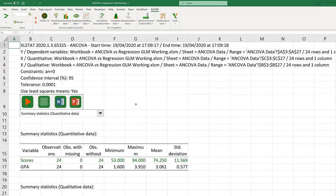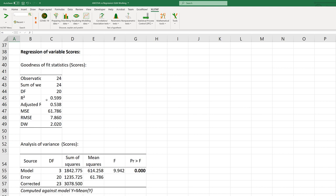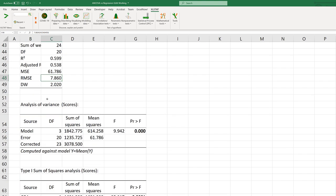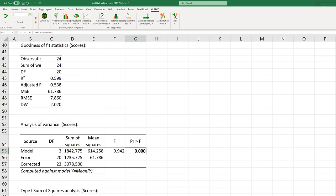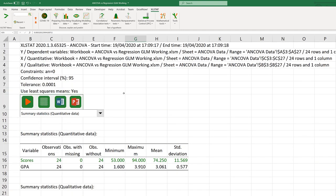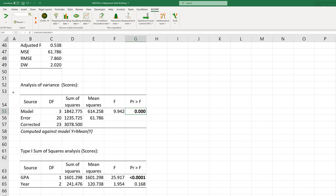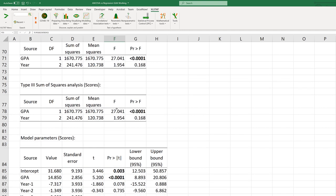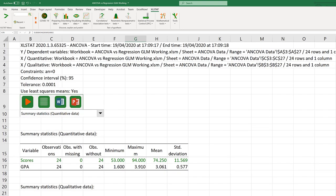Here is the output from XLSTAT. We have our R-squared, our root mean square error which is the standard error, our ANOVA table with the F-statistic and p-value, different types of sum of squares, and our model parameters including an equation. Our overall analysis of variance is significant — less than 0.0001 with an F-value of 9.942. Scrolling down to the type 3 sum of squares, we can see that GPA is significant, so that covariate is significant.